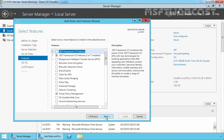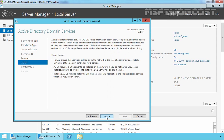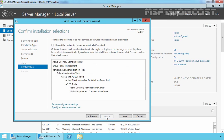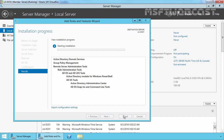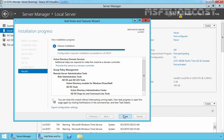Click Add Features to add the required features. Click Next, Next, Next again, and click Install to start the installation process. As you can see, the Active Directory Domain Services role has been successfully installed on this server. Let's click on Promote this server to a domain controller.